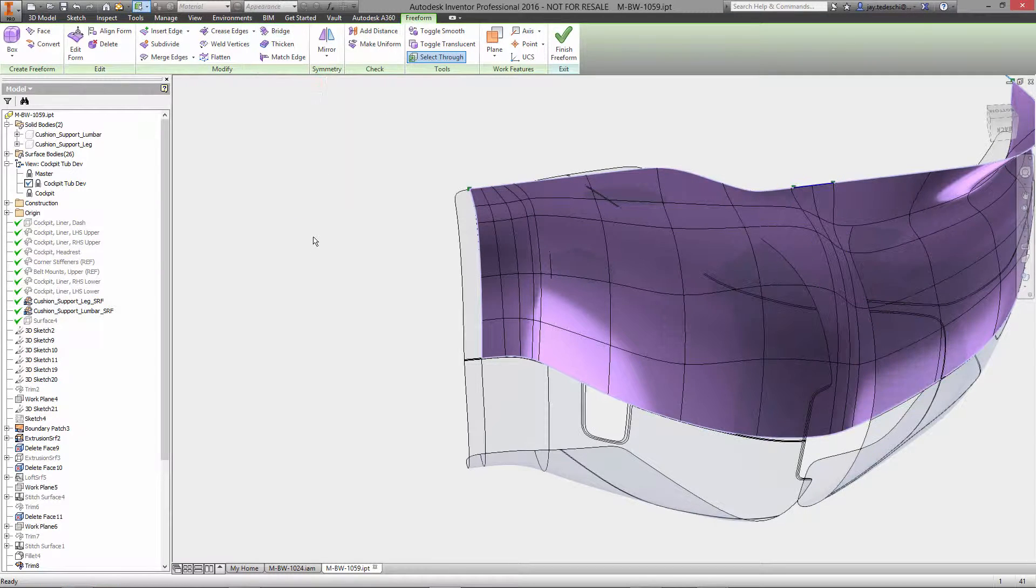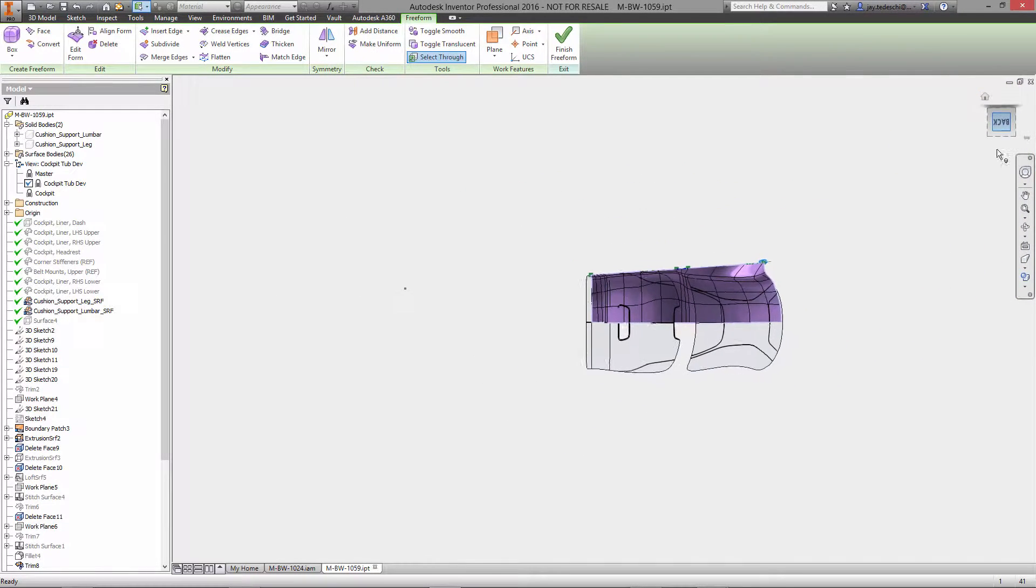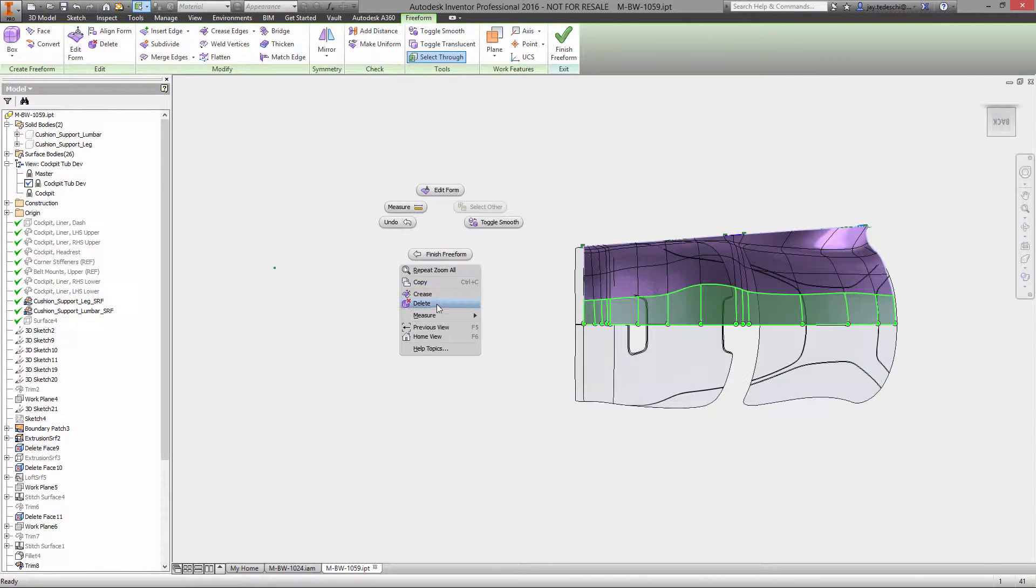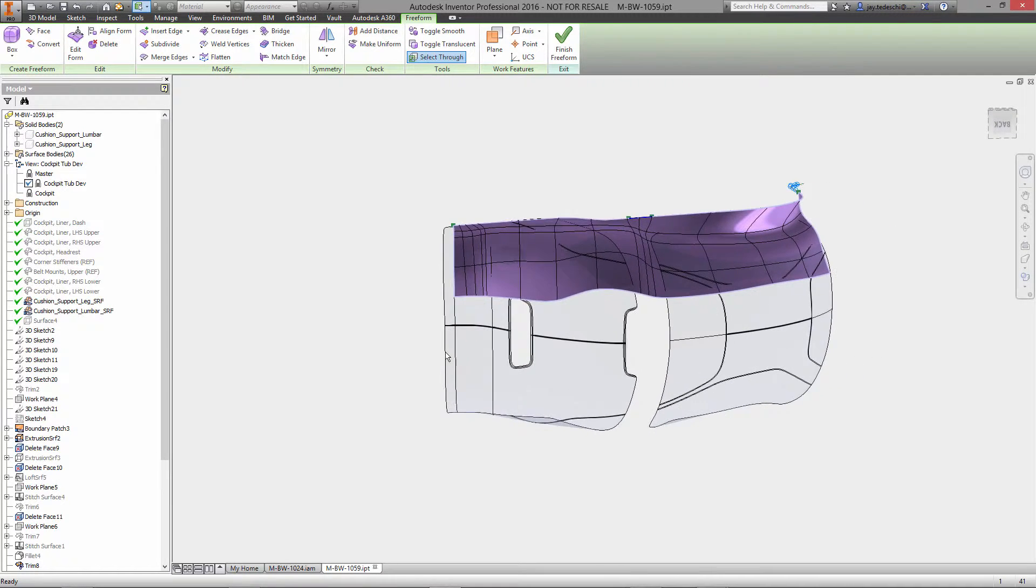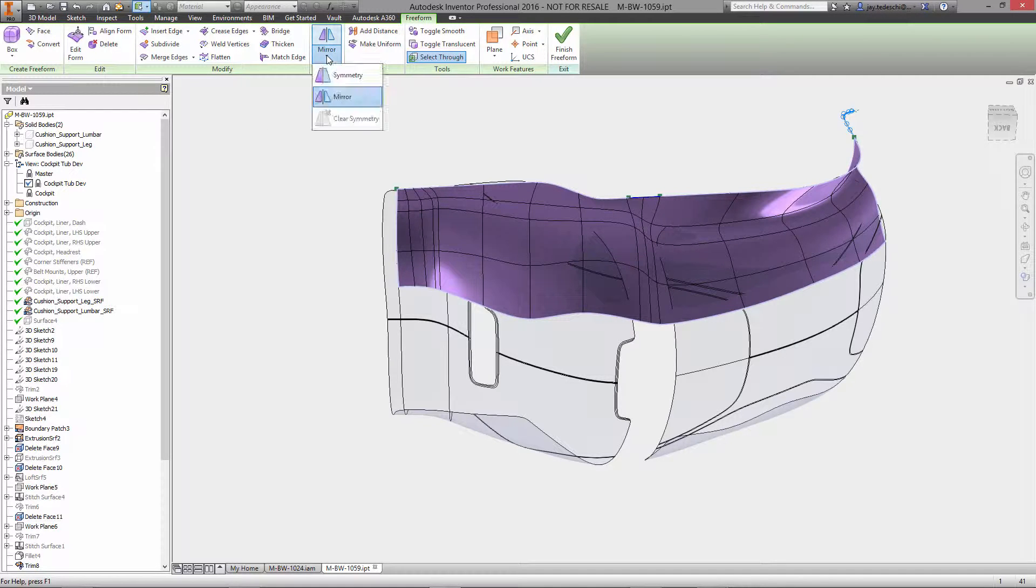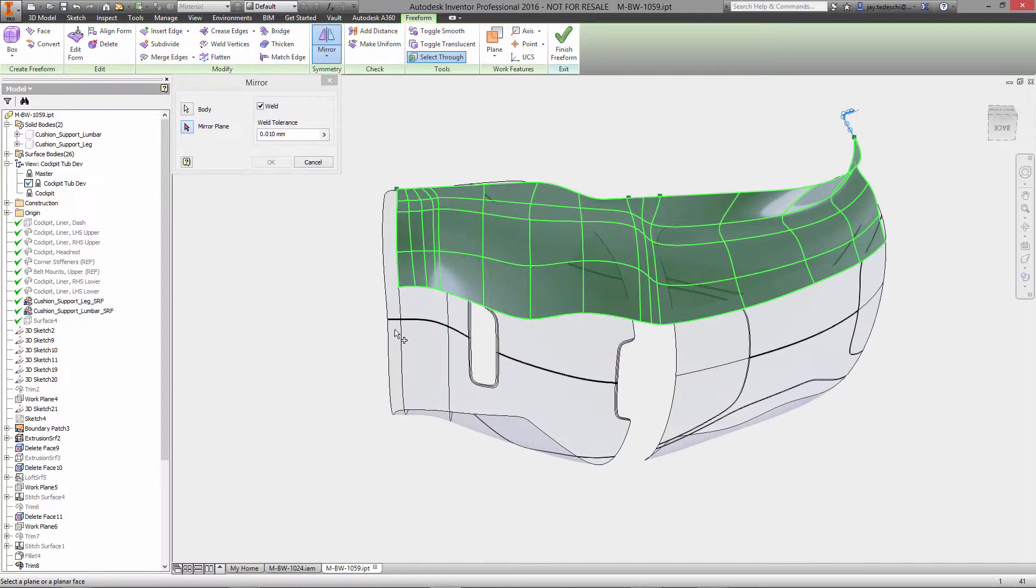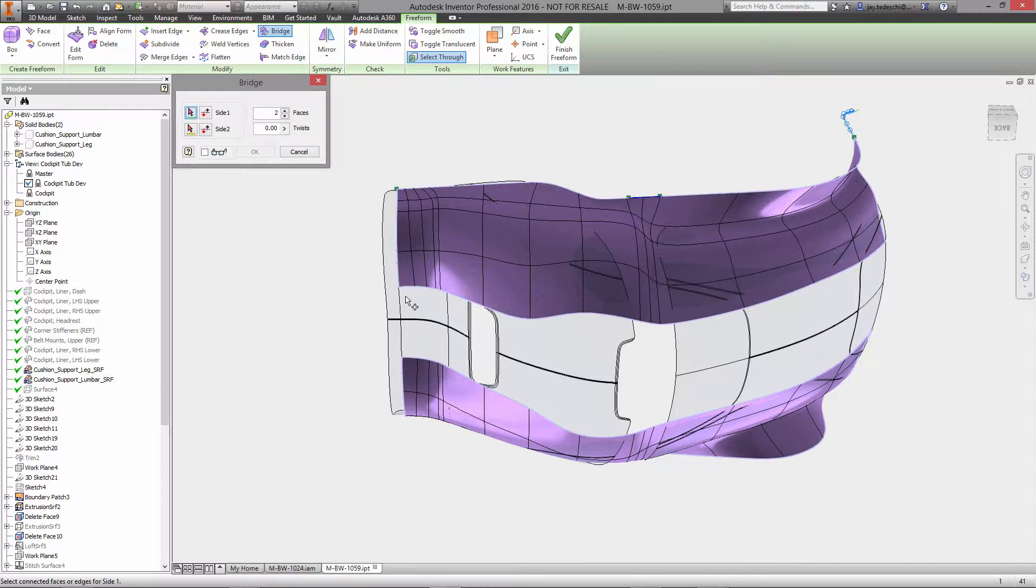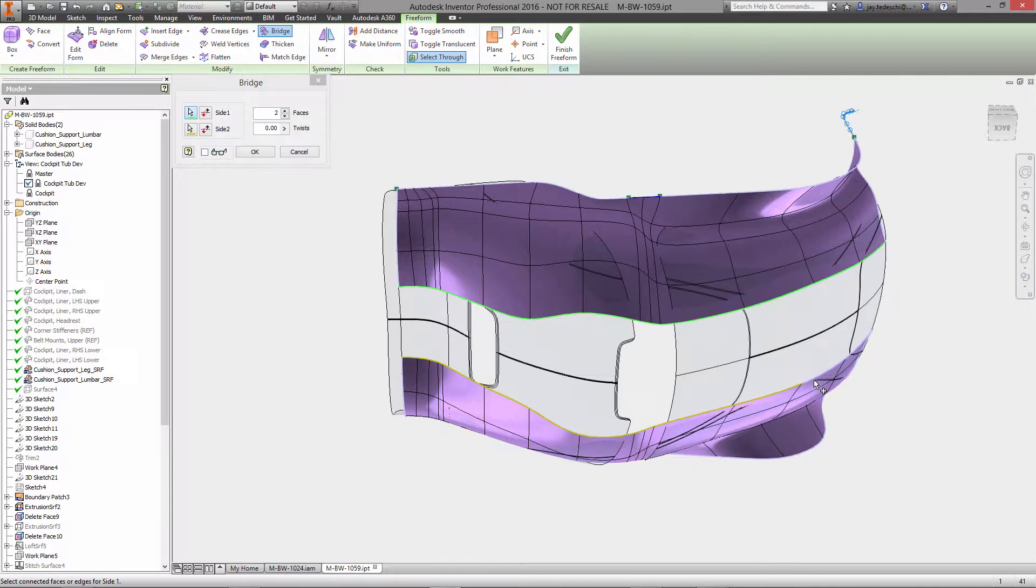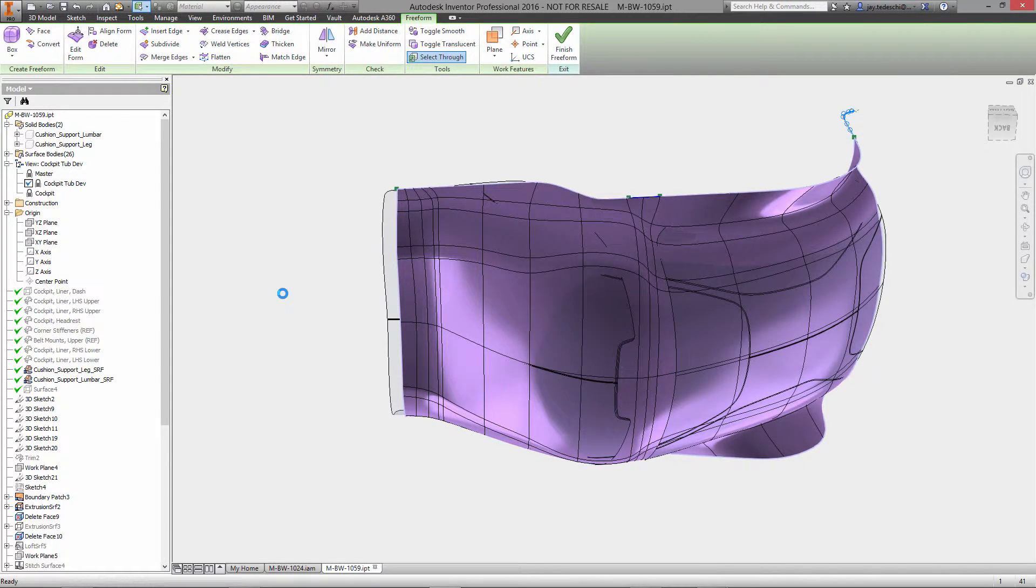So here's the bridge command. Now what bridge allows us to do is essentially create a new joining surface patch between two existing patches. Now we'll delete this area here that goes to the center line of the scan data and the reason for that being that we're going to use some of the symmetry tools here. So we'll go ahead and mirror the joined patch that we have right now. We'll mirror it about the center plane and then we're going to use bridge again to join these two together. So we essentially just select the edges of each of these patches to join together and then the number of faces that we want to have in there.